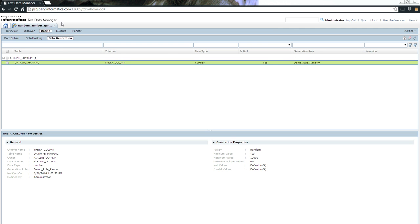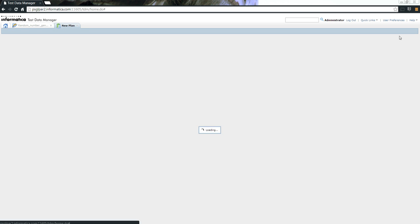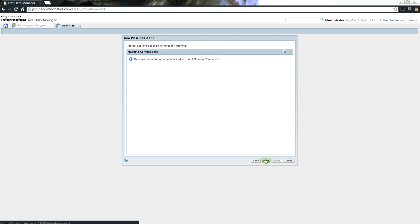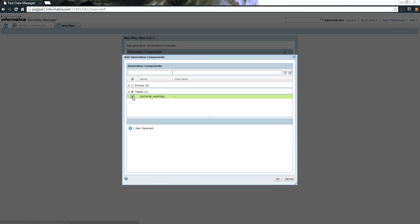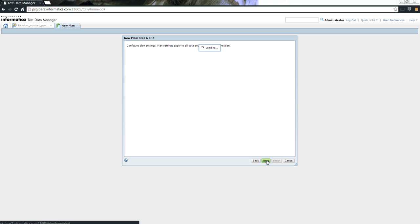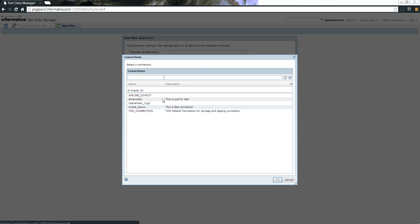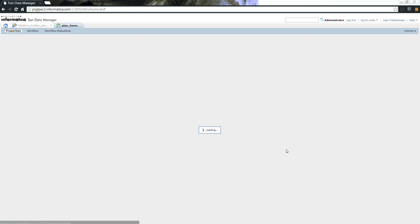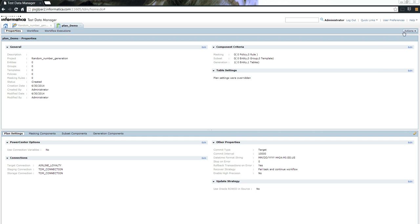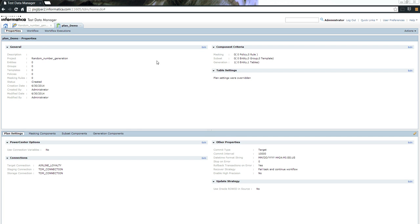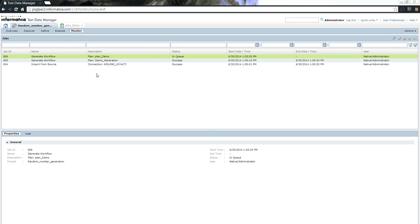Now that we have specified how we want to map the rule, the next step is to generate a plan. Let me quickly generate a plan. I am going to add the generation component, in this case, data type mapping. Once we are done with that, I'll choose where I am going to write the target onto. I choose the target connections and final records. Next, I'll click finish, and then click on generate workflow. Once this job is done, we will be able to run it and then look at the data itself.